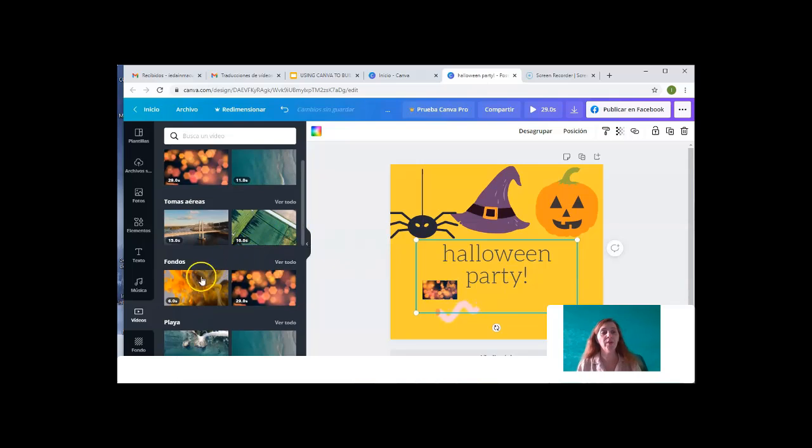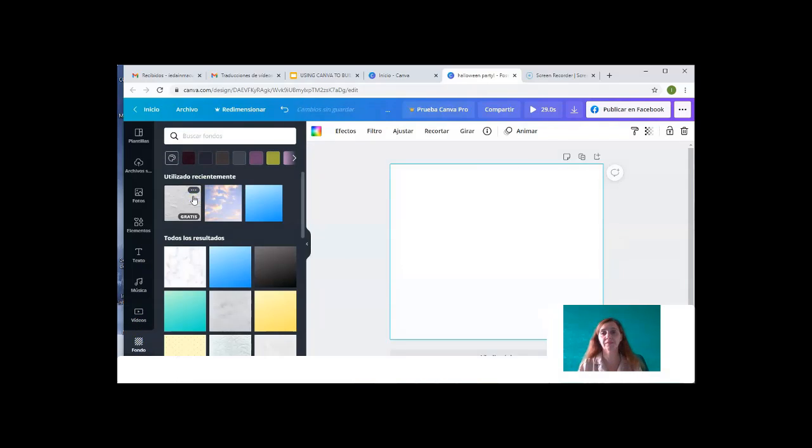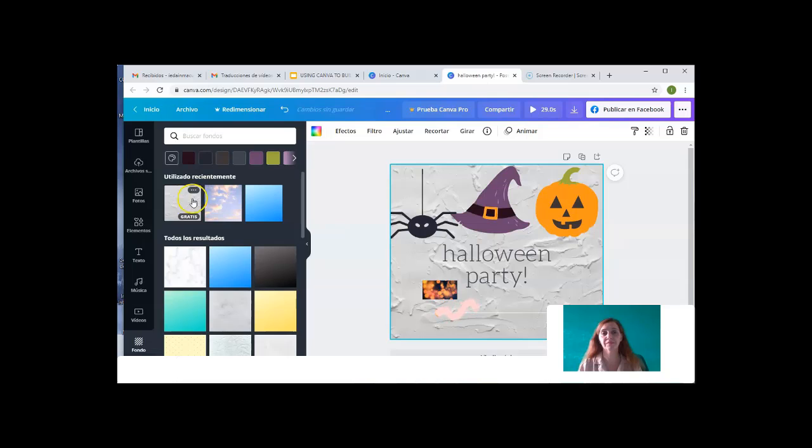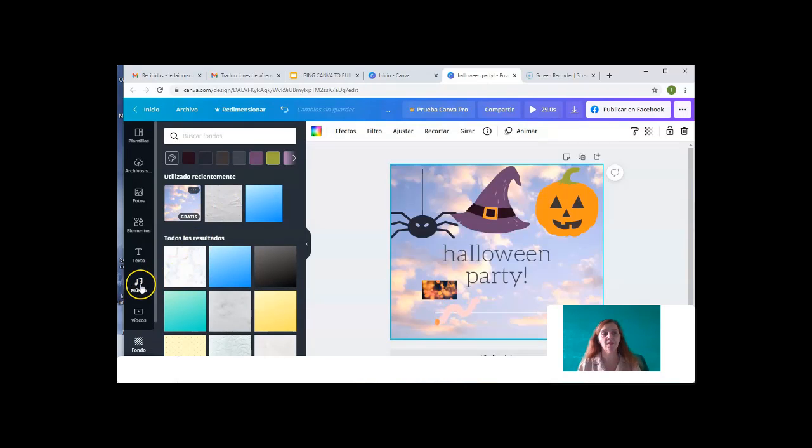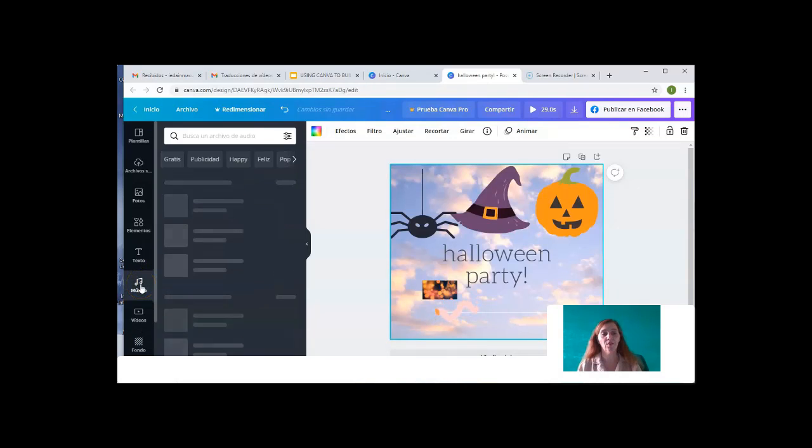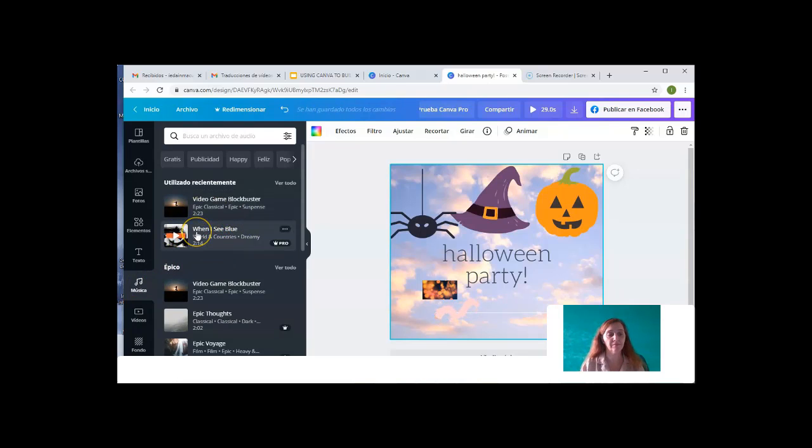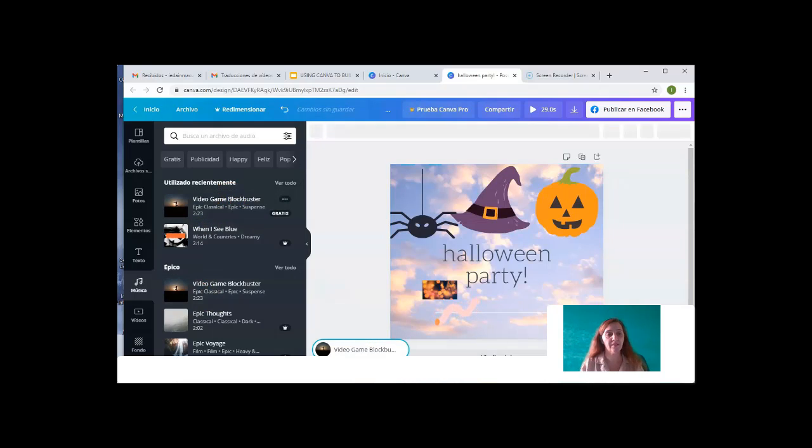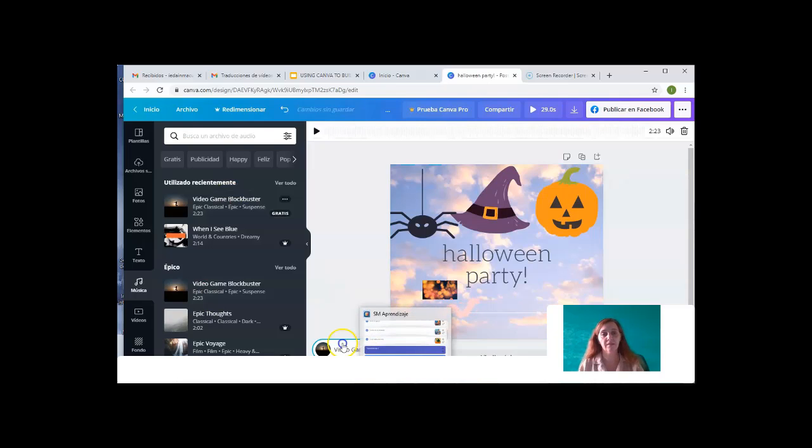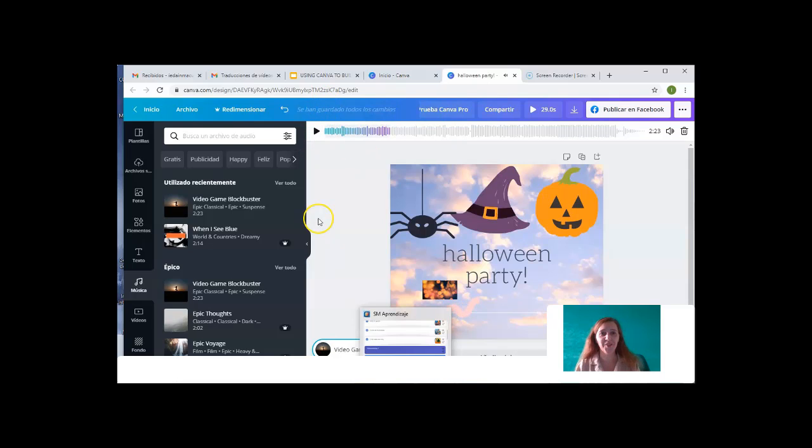Or we can even change the background. We may as well add some music. For example, this one.